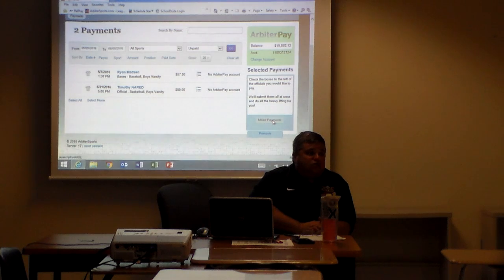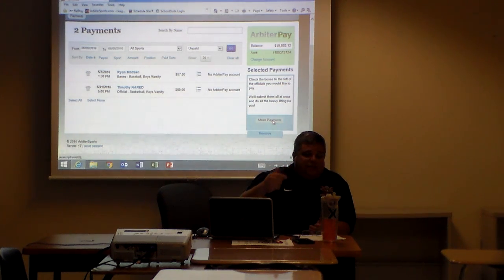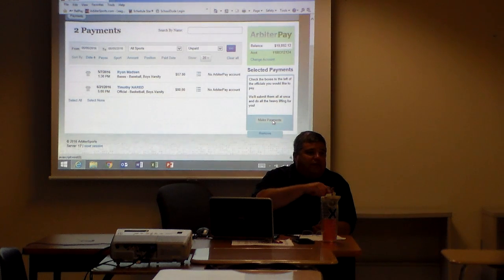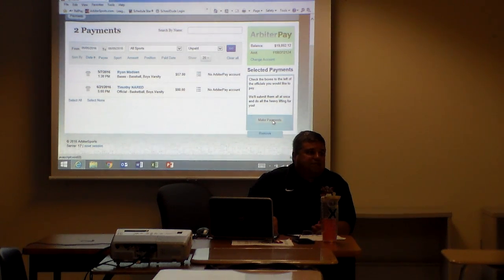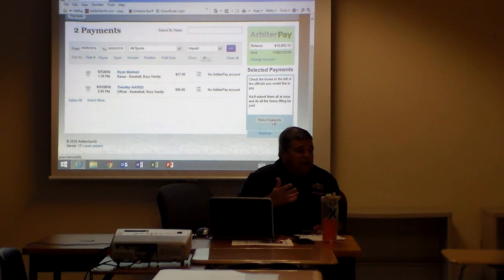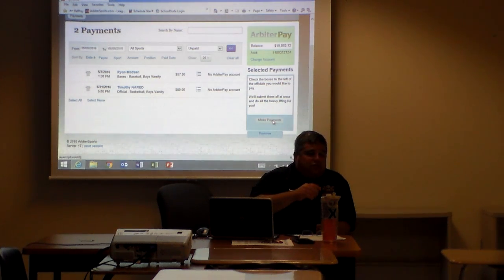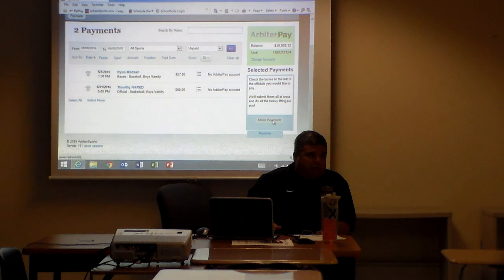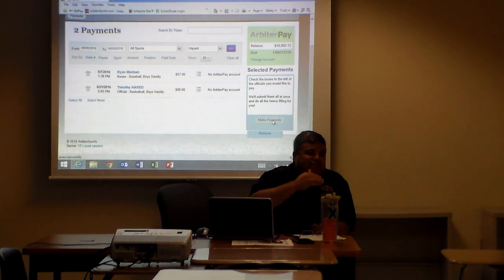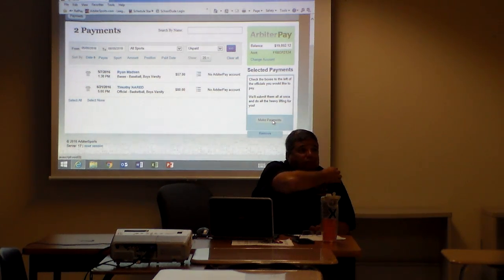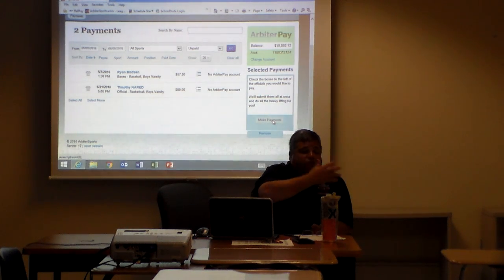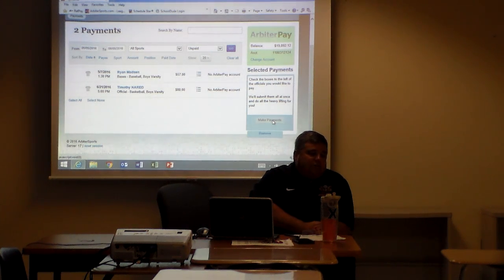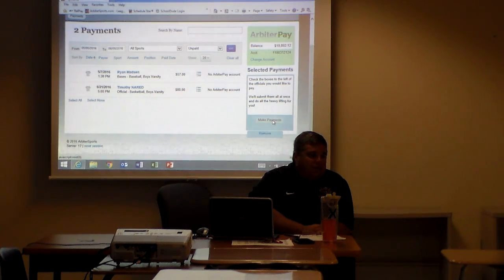The one thing that OHSAA has told me is they are making registration on Arbiter Pay part of the official certification process. I'm trying to get them to do it for the district board this year where all the tournament officials are going to be paid by Arbiter, at least in the Southwest. Right now regionals and state are paid by Arbiter. They're real close to the aspects that all tournament officials are going to go through Arbiter. So it's going to be a requirement.